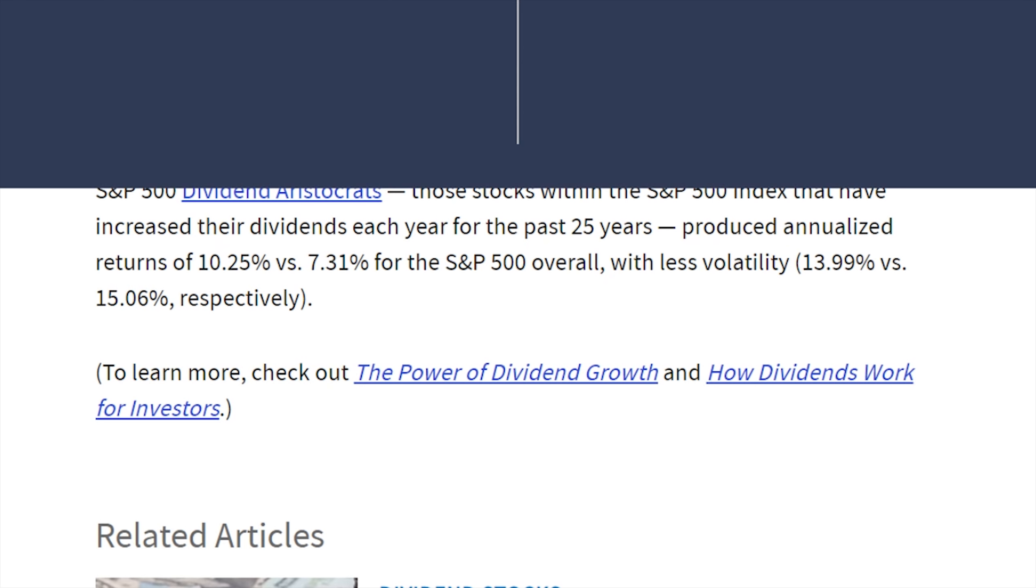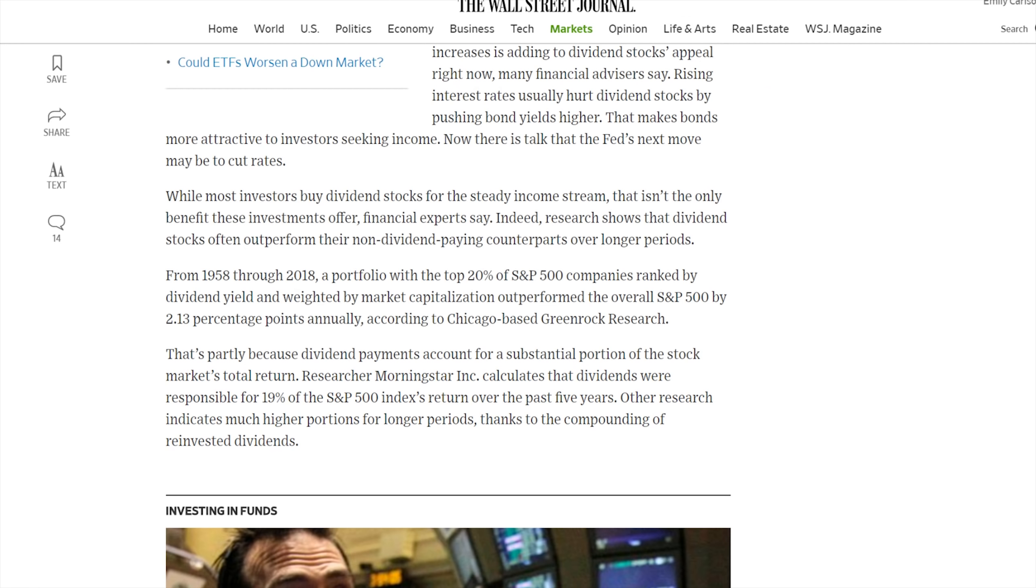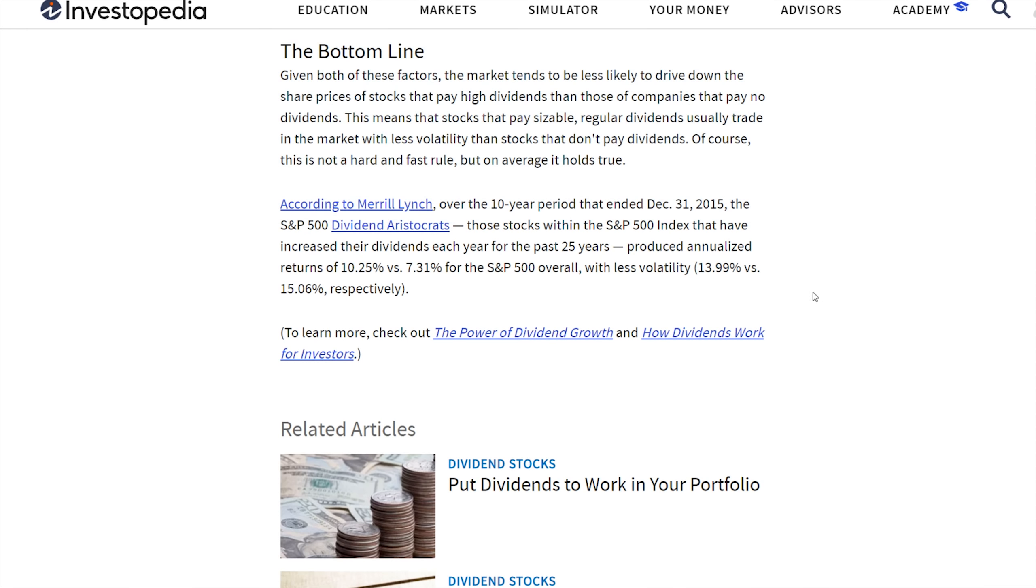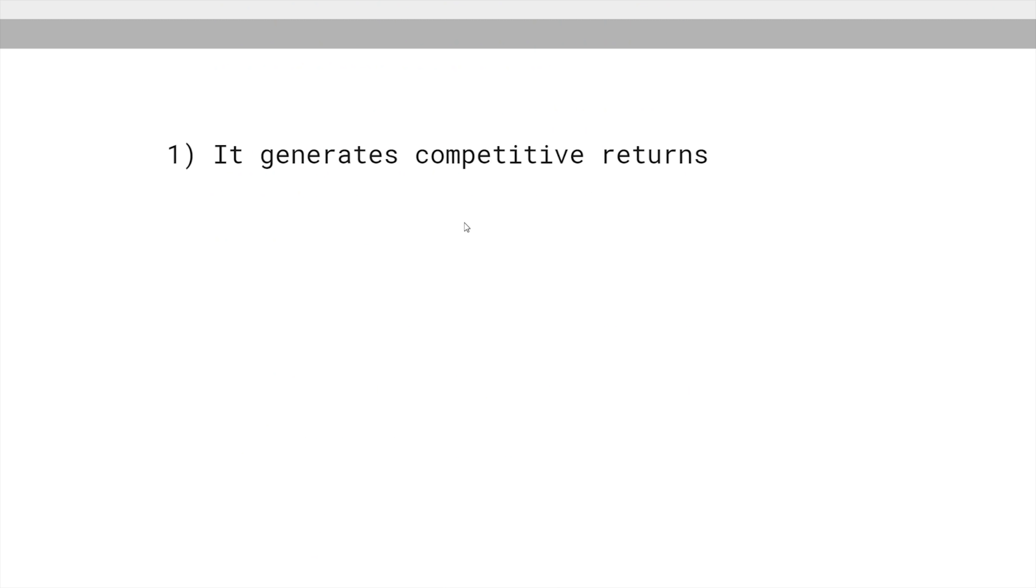To answer this first question, does it meet this requirement? Does dividend growth investing generate competitive returns? I'm arguing that yes, it does. Historical data, these studies and articles—they're not anecdotal. You can find a lot of data, a lot of different studies showing that dividend growth portfolios, focusing on companies that continually pay dividends, does give you competitive results over long periods of time.